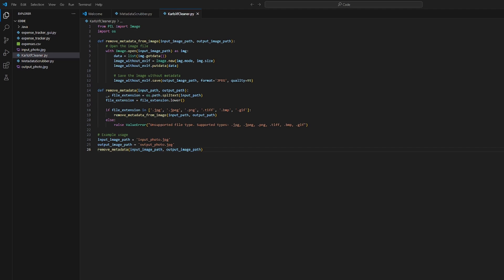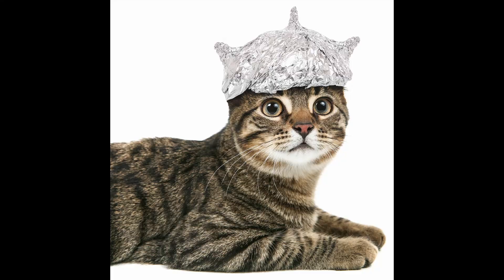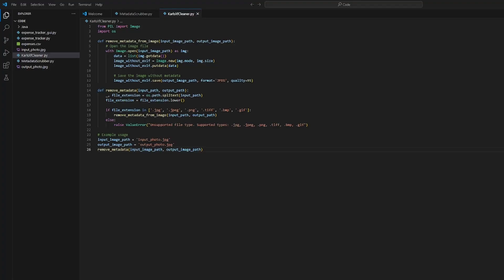Websites like Instagram and Facebook say they remove EXIF data, but can you really trust them? This script will let you remove EXIF data from your photos. It doesn't have a GUI, but you can add one.